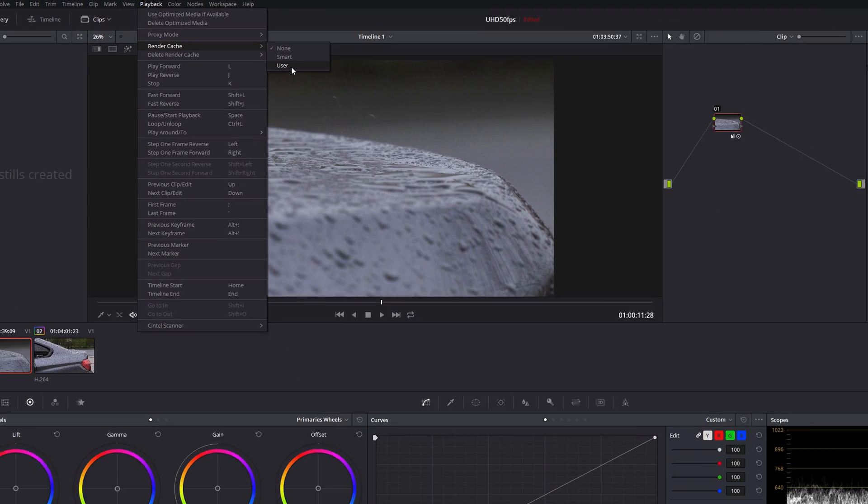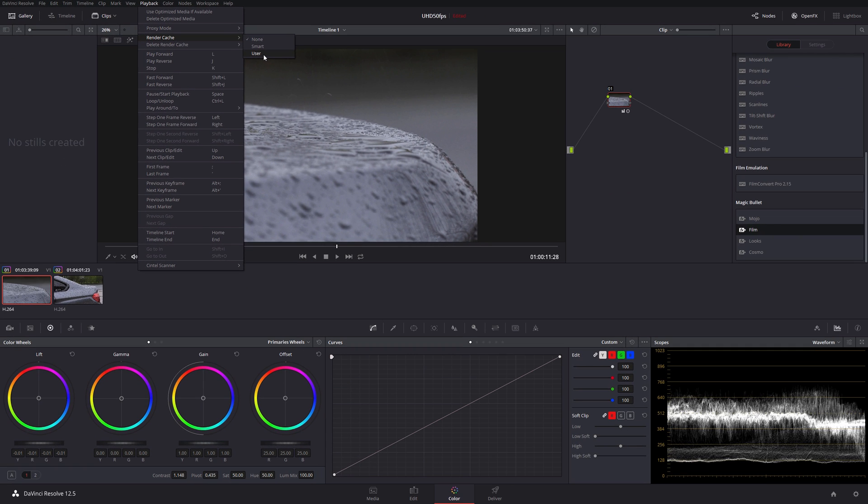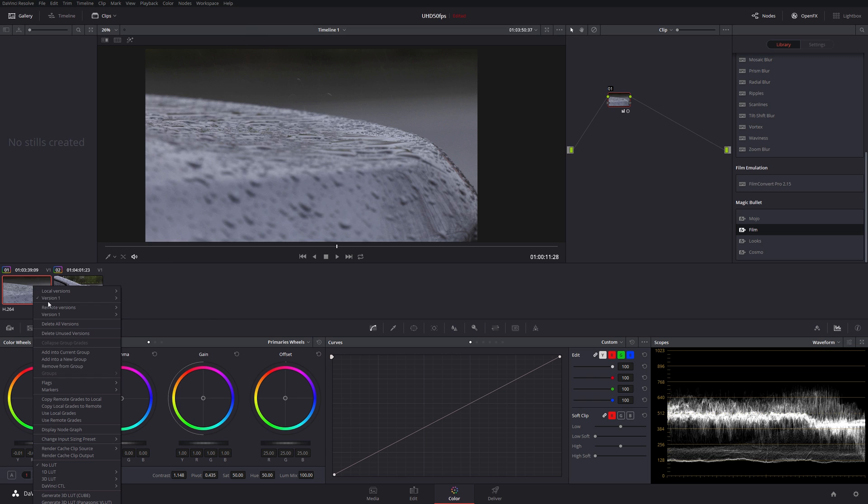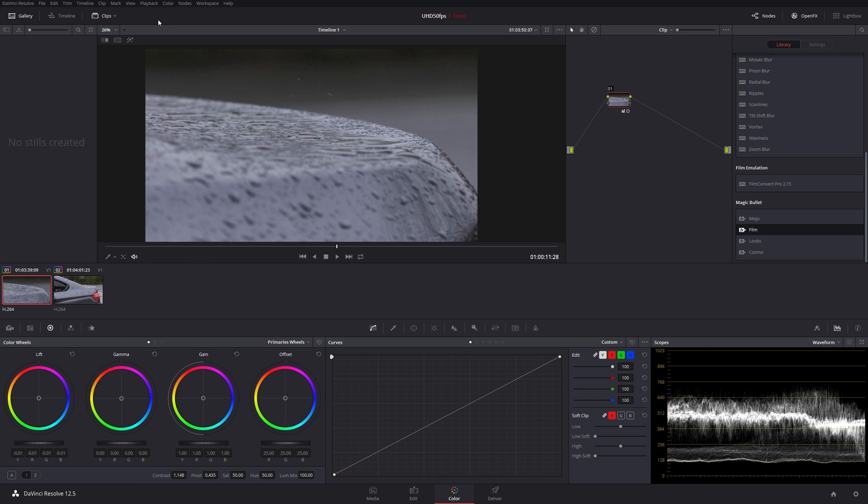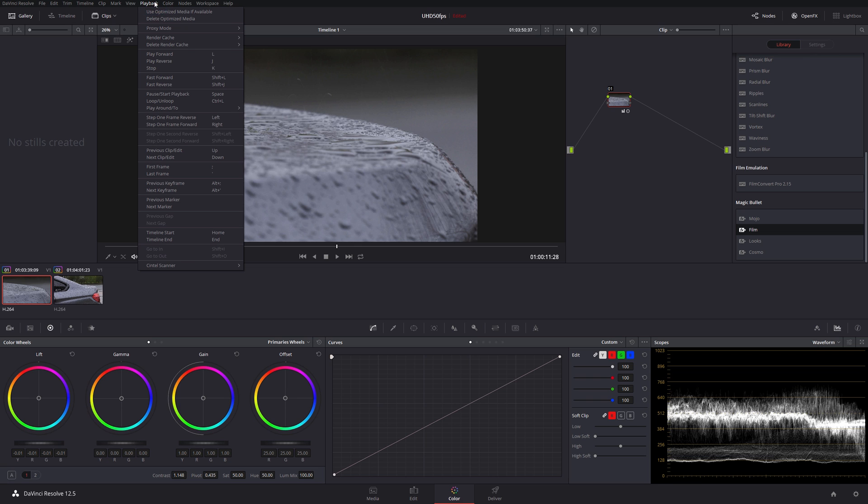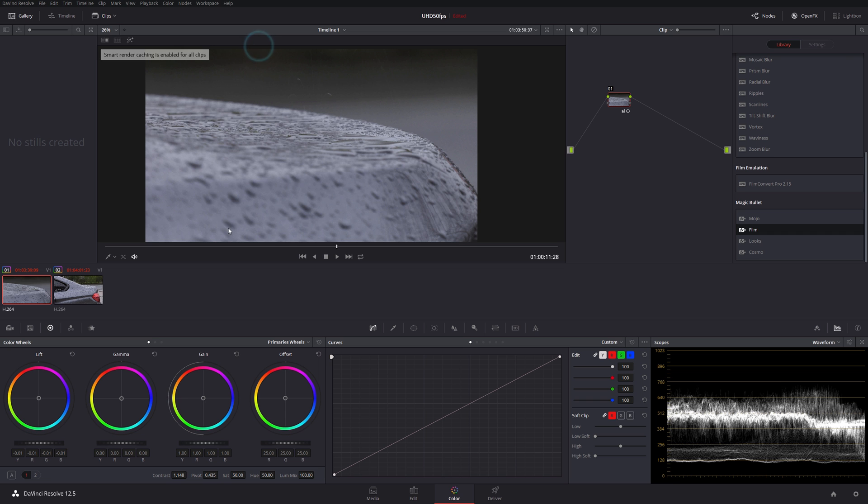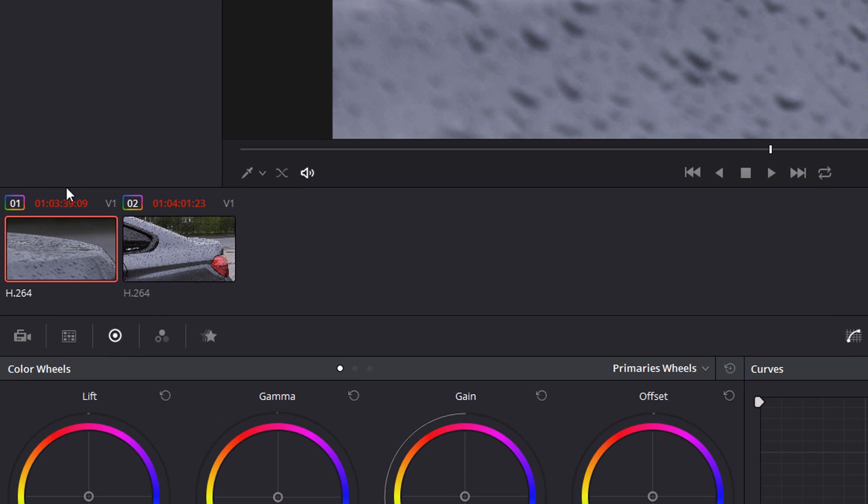You can also choose the user option whereby DaVinci will allow you to right-click on each of the clips and actually create the cached clip. You can go down to the menu here, right-click on the clip, and you can say you want to turn it on for this particular clip and it'll create that cached clip. So if I turn this on now, I go to my playback menu and I go to render cache and I do smart, what I'll see is that these two timecodes turn red, and that's telling me that these do need to have cached clips rendered, but they haven't been done yet. If they'd been done, they would turn blue.